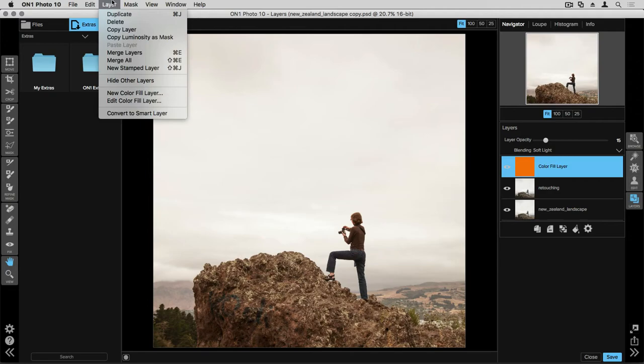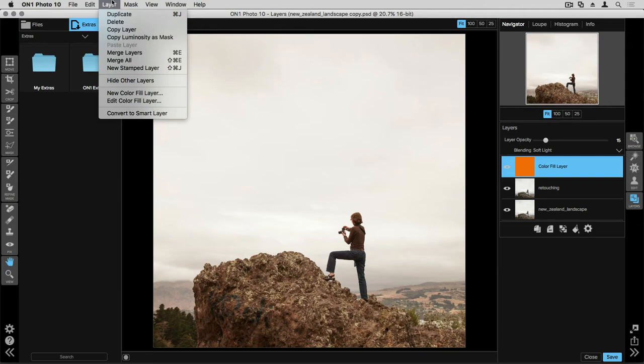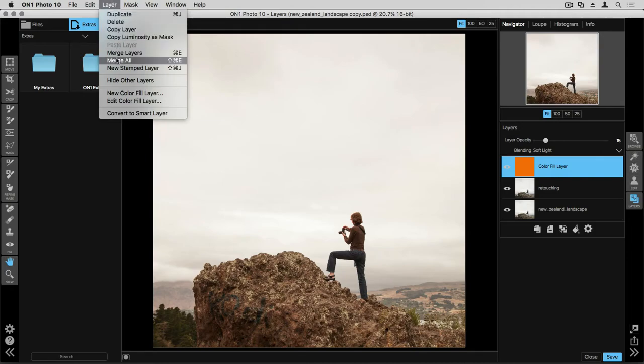Now, one of the most useful options from this drop down menu is something called New Stamped Layer. If I want to now take this image into Perfect Effects, if I do so right now, it will only bring the layer I have chosen into Effects. And right now, that's a color fill layer. What I need to do is merge these layers together. And without destroying my layered based workflow, I can create a new combination layer. And that's what New Stamped Layer is. So if I go ahead and select that option,